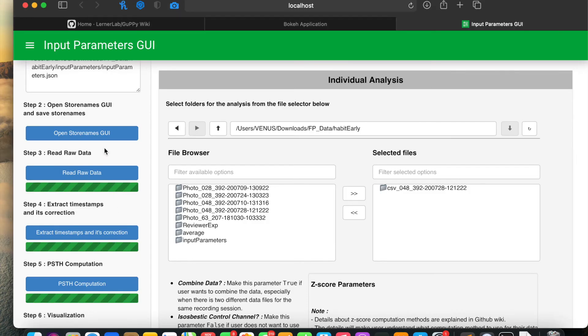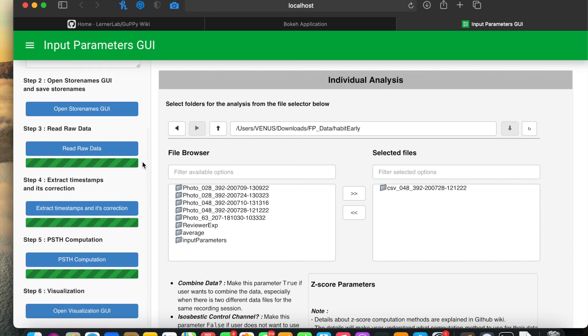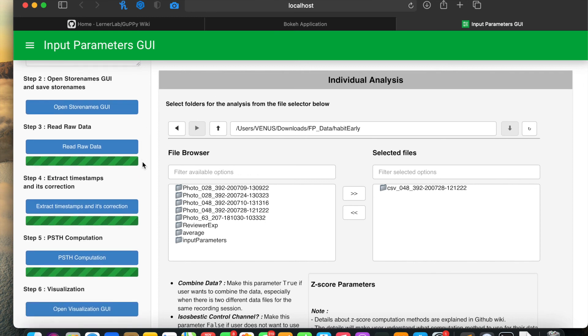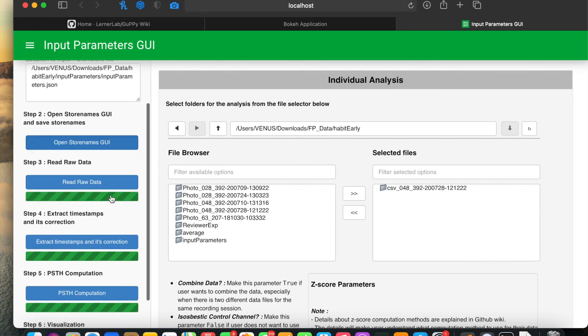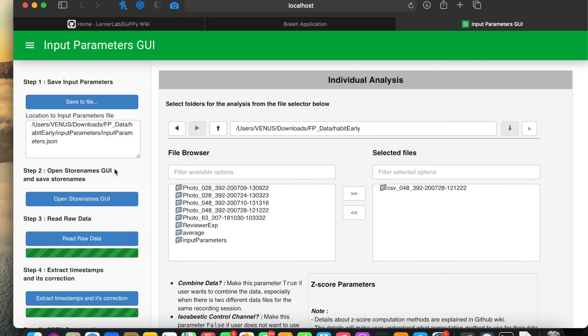These are the things you need to ensure when using CSV files as input. All other steps in the process remain the same as I've explained in other videos. Make sure to follow these guidelines when using CSV files.